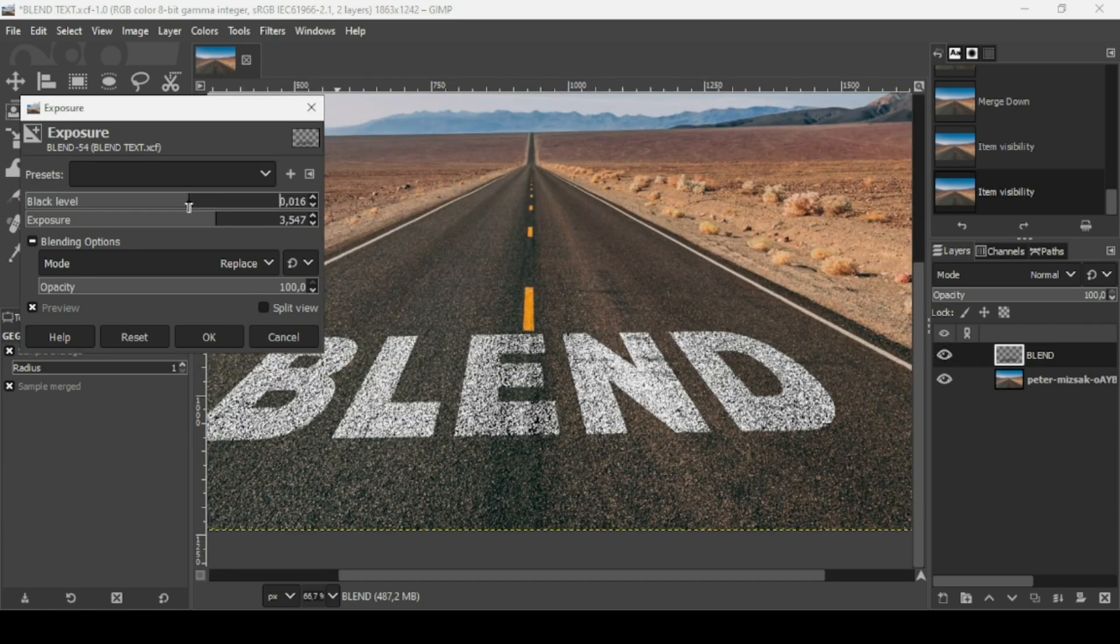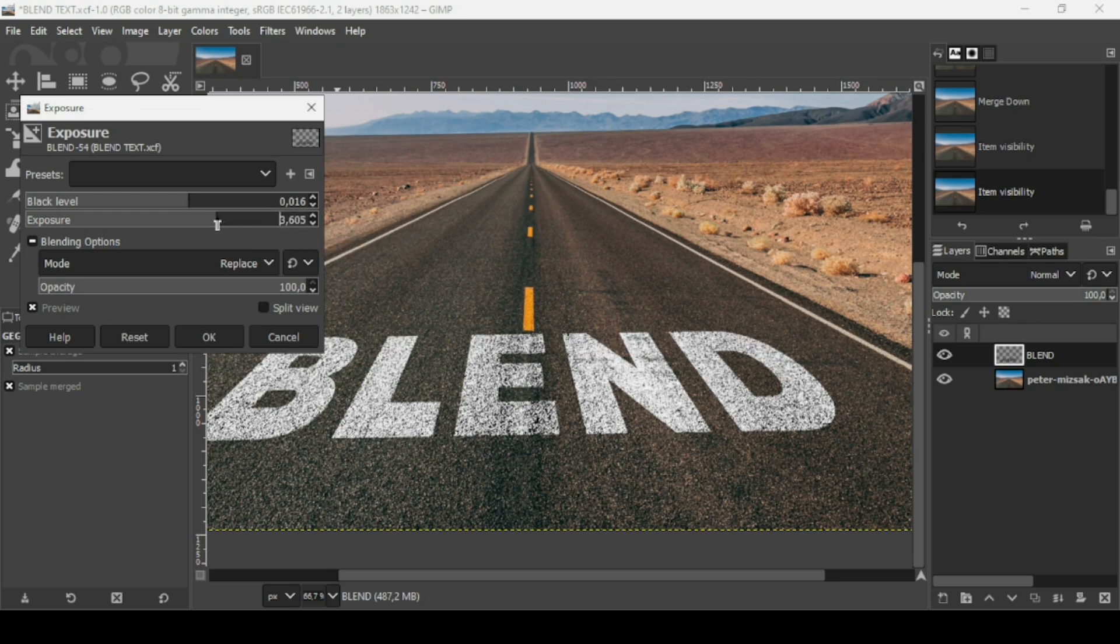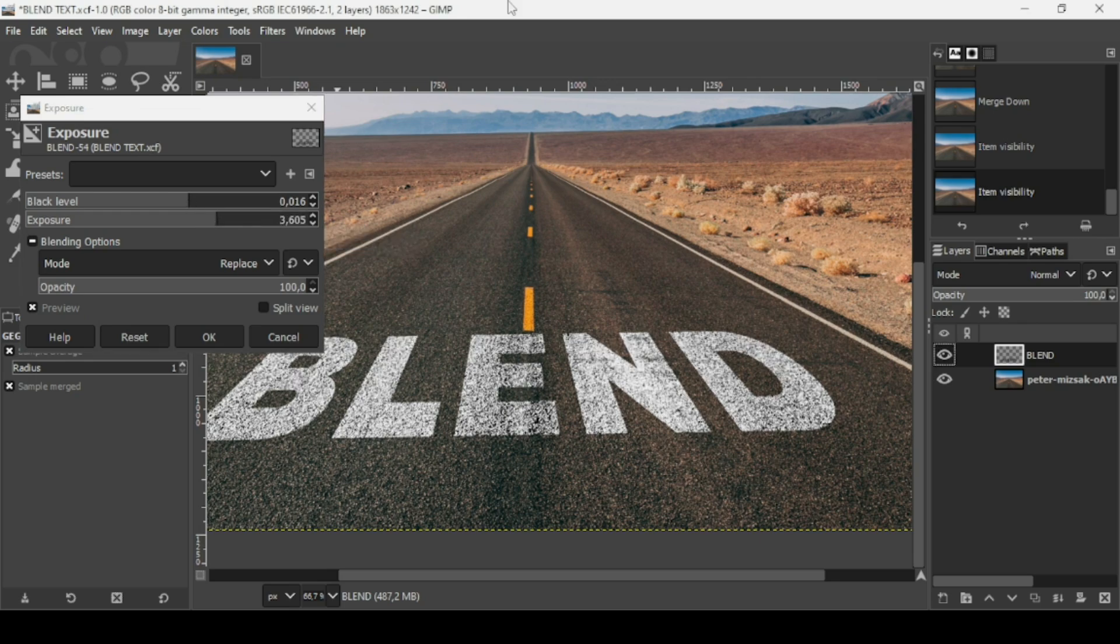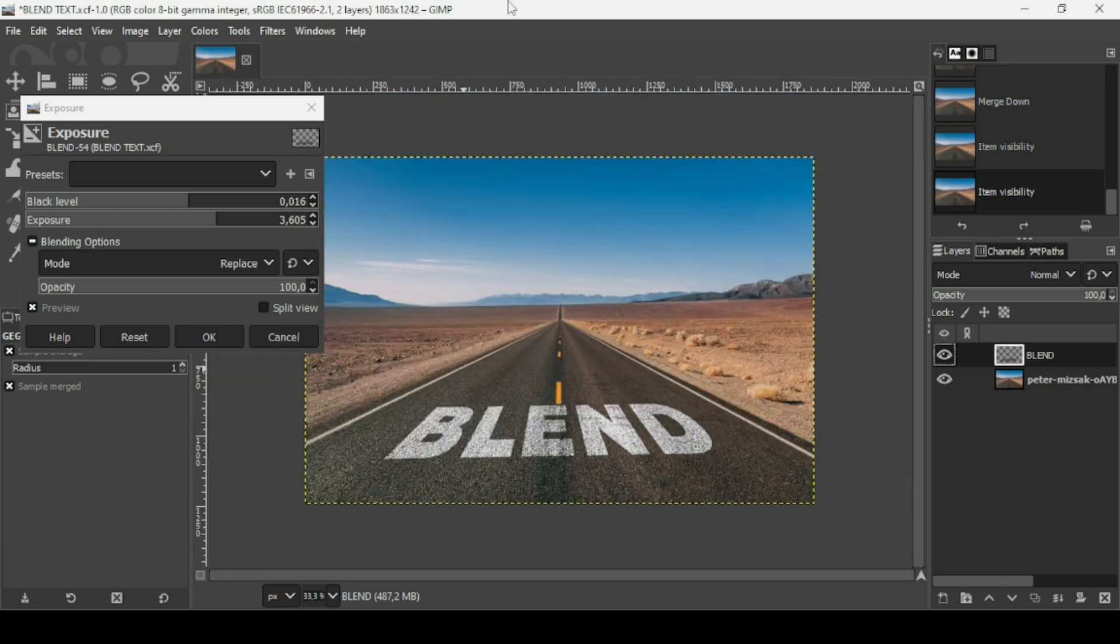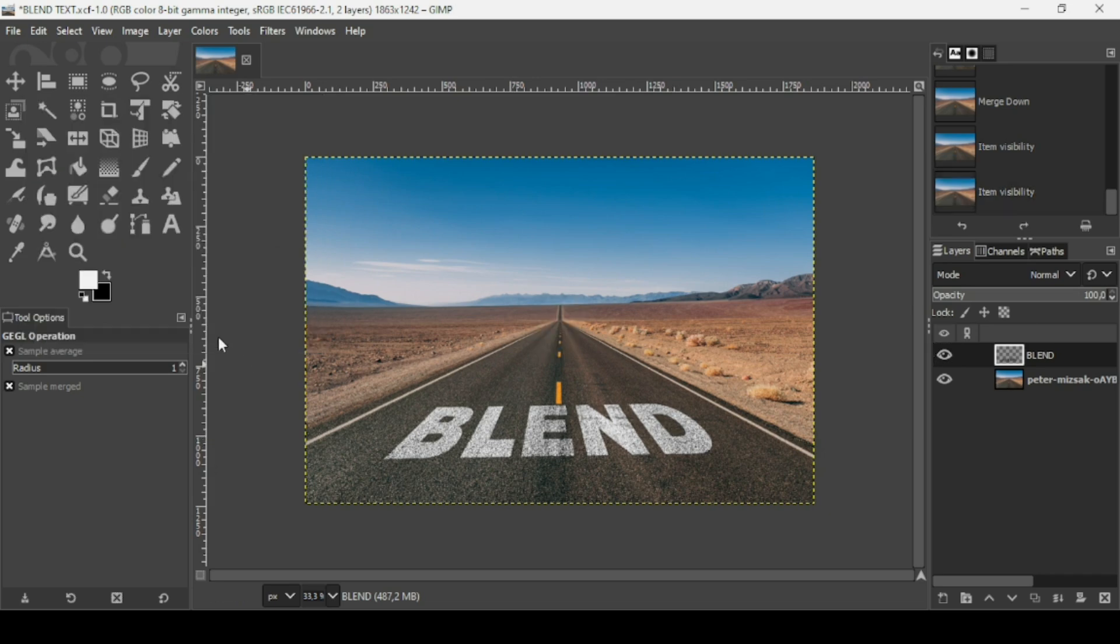As you can see, you can adjust as you wish. Press minus on your keyboard to zoom out. For example, I like how it came out, so I'm going to press OK.